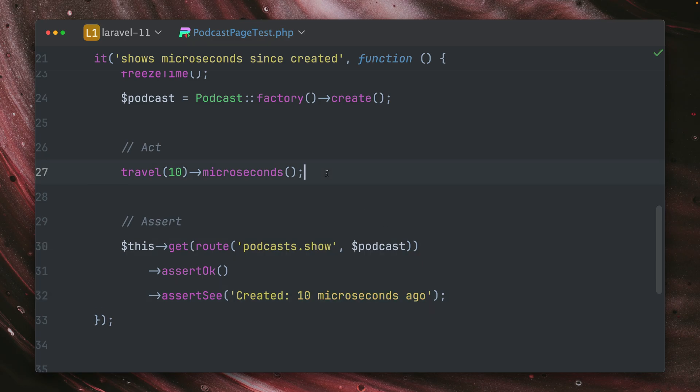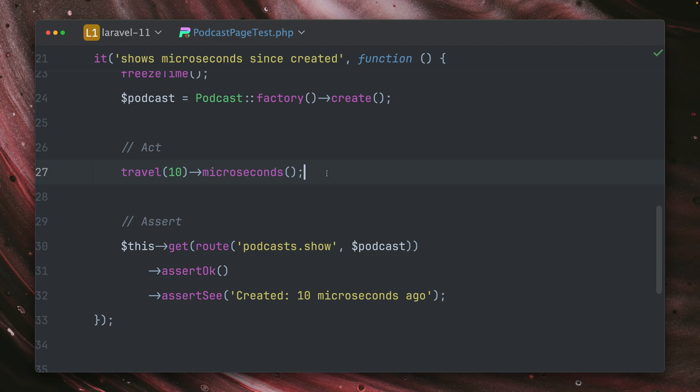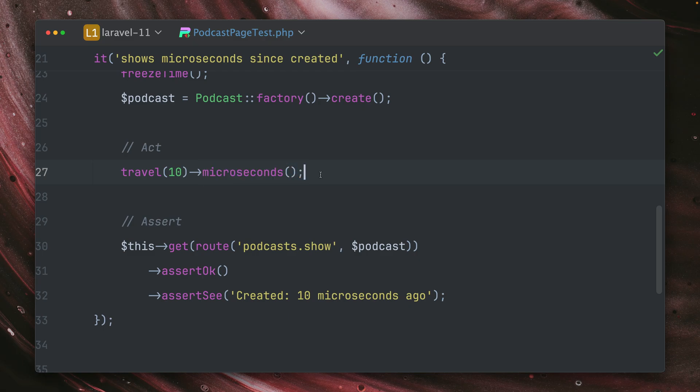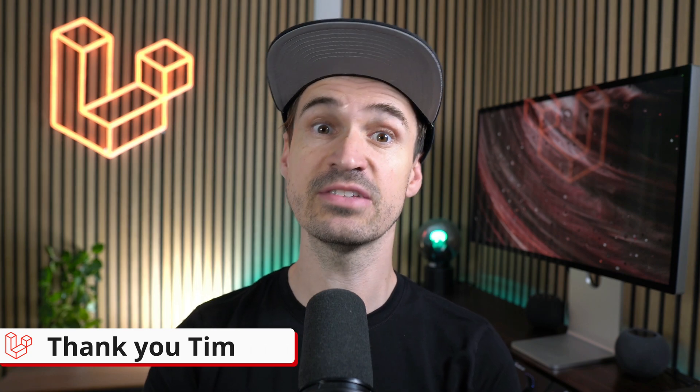So seeing that a podcast was created 10 microseconds ago isn't probably what you will need. But I'm pretty sure there are other use cases for something like a trading system or when you're working with stocks where time is really crucial, or when you're working on performance or benchmarking something. This is when microseconds could be very useful to you as well. I'm eager to hear how you're going to use this new microseconds method on the travel helper. Thank you, Tim.